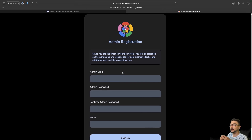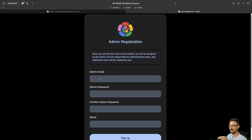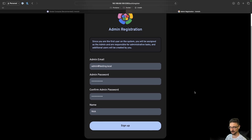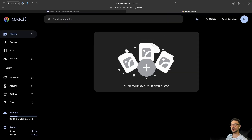Click 'Getting Started' to set up the admin user — the initial user that can do all admin tasks and create other users. The recommendation is to use this account only for initial setup and creating your regular users, not for day-to-day use. I entered some credentials — admin@testing.local with a password — hit Sign Up, then signed in, and we are now in Immich.